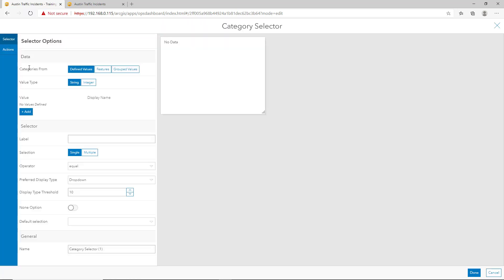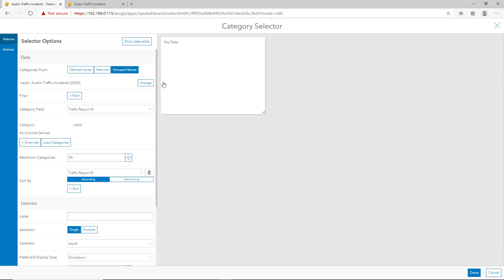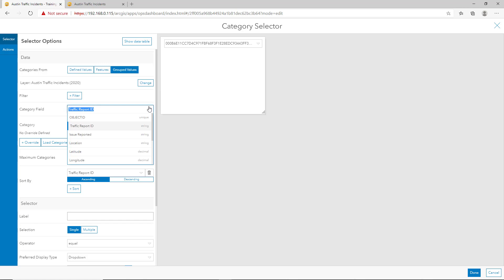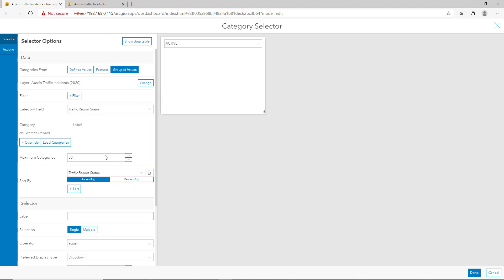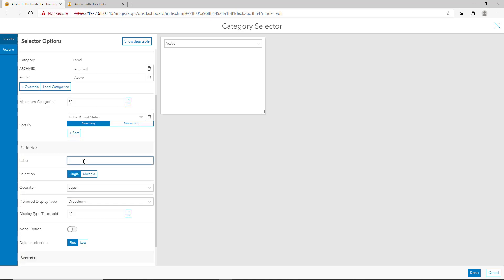First, we'll want to choose categories from group values and select our traffic data. Next, we'll want to select the category field to be our traffic status, and then load the categories. And you'll see we have the two categories here, archived and active. We'll go ahead and clean up the labels, and add a label as a direction, select status.